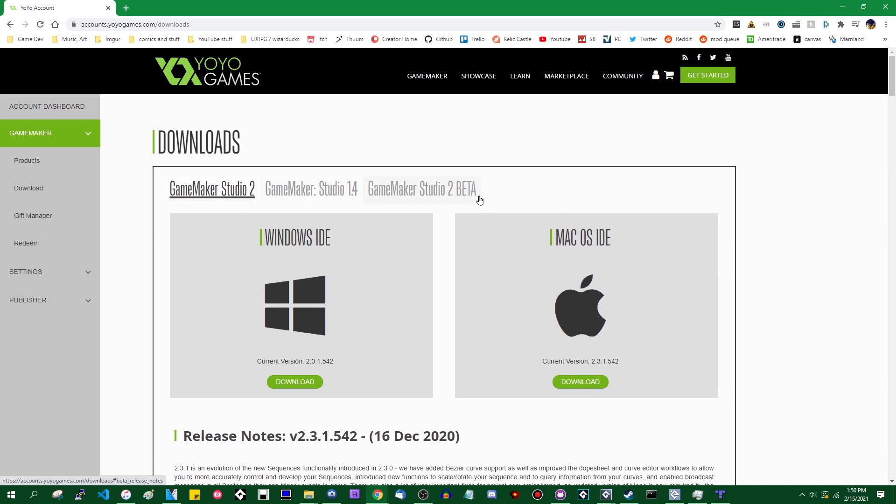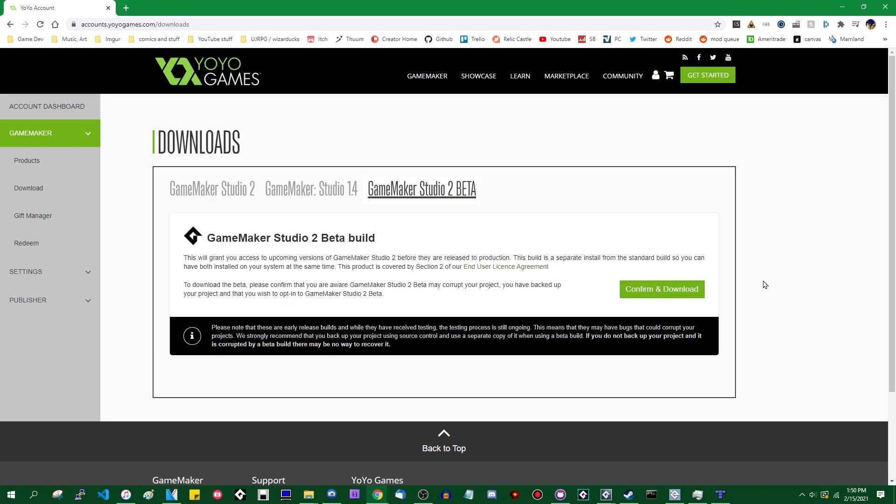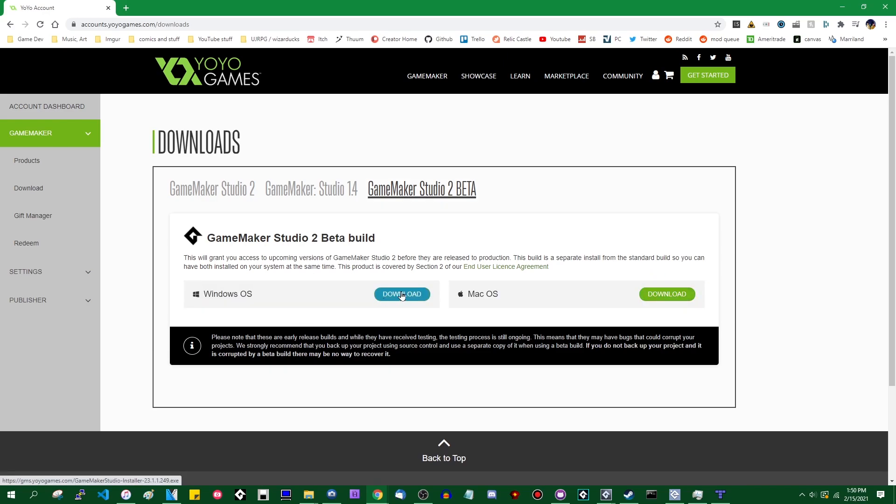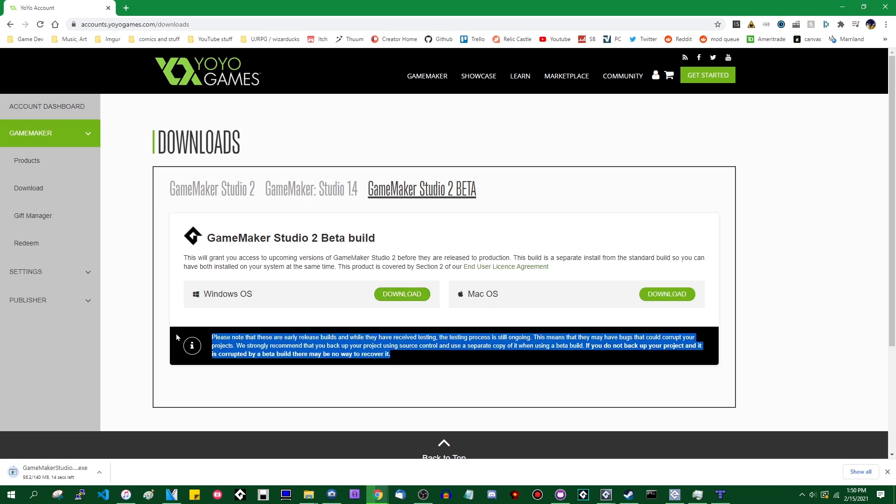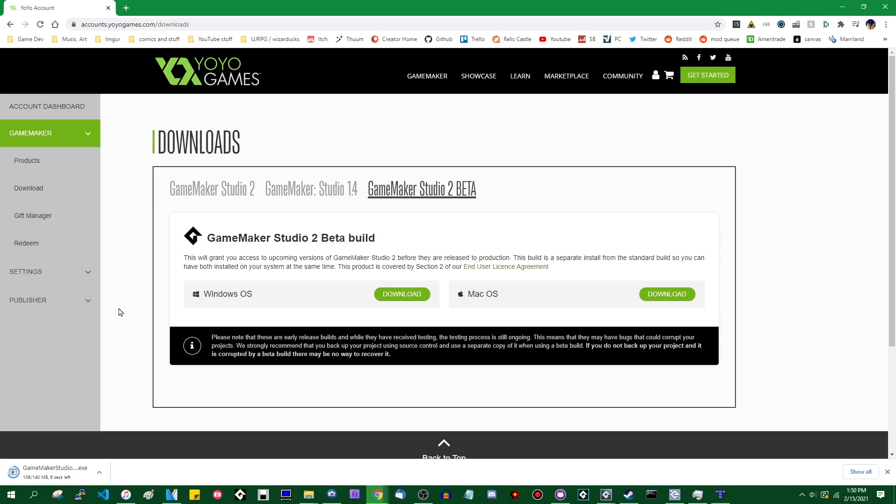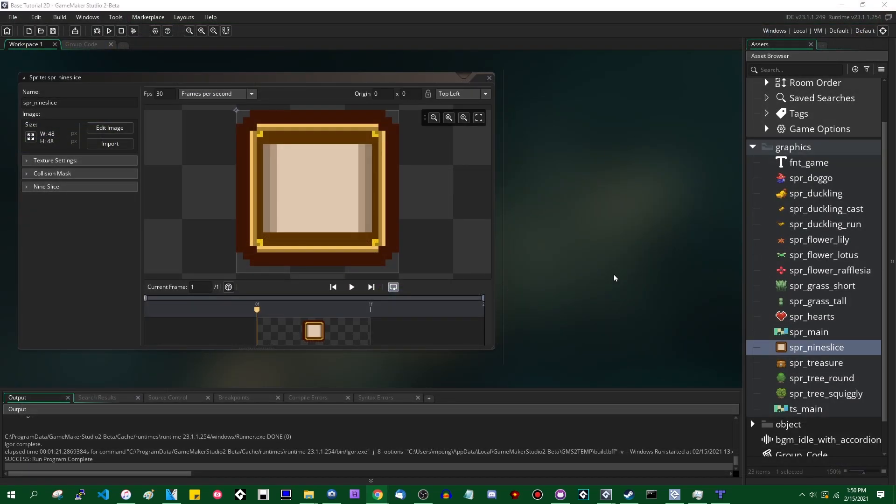Go to that, confirm and download, and then download whichever version for your preferred operating system that you're currently using. This will give you access to beta versions of GameMaker. All the usual warnings apply. These are still in development that you can and will find bugs in the beta version. Once that's done downloading, you can just install it. It'll be installed separately from your main version of GameMaker, so you can have them both installed at the same time.